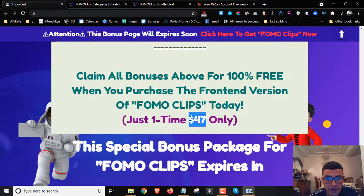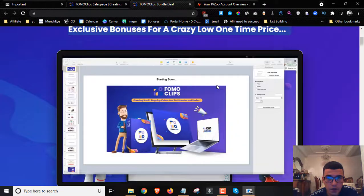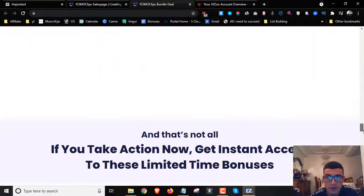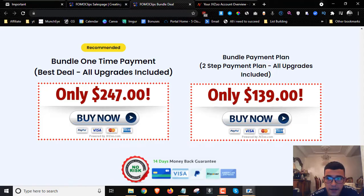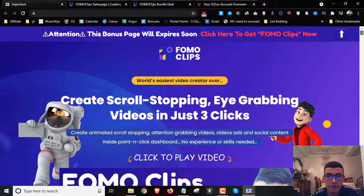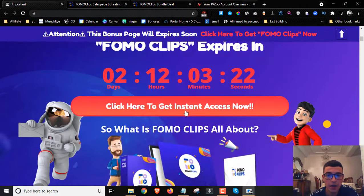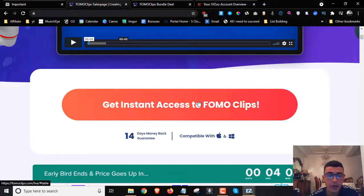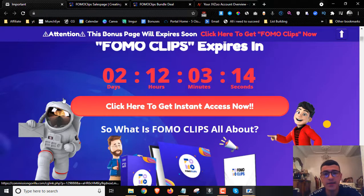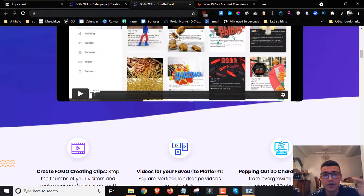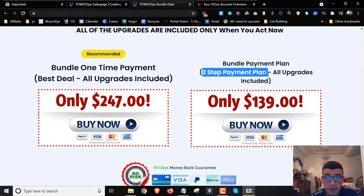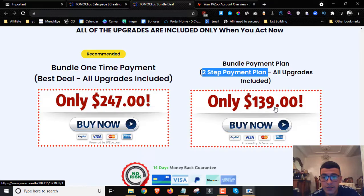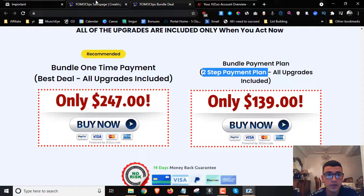You get all 20 bonuses for just a low one-time fee of $47 or $37. If you pick up the bundle — the second link down below in the description — that includes the front end and all the upsells for a low one-time fee of $247. You can also set up two payment plans of $139. Either way, whether you pick up the front end, the bundle, or the split payment, you still get access to all our bonuses delivered to you free of charge and instantly.